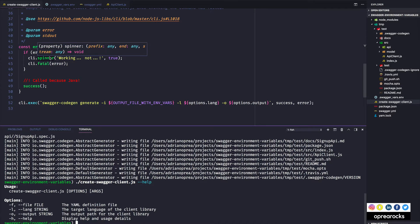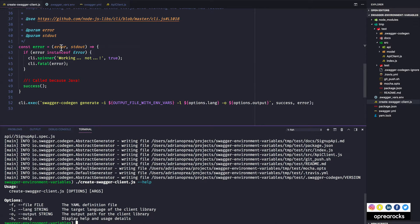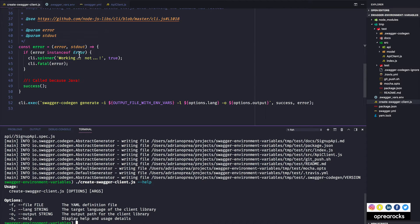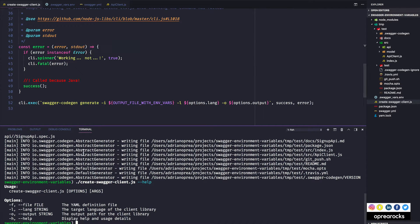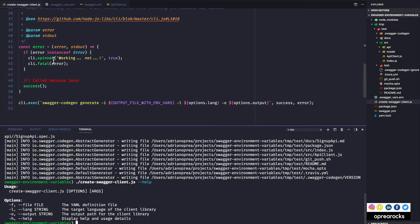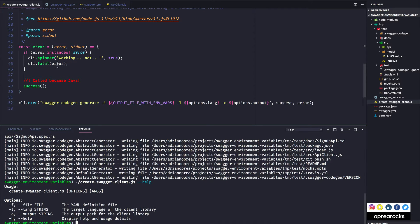So right now what I'm doing is I'm verifying whether or not my error, the error that I'm getting here, is an instance of error, because in this situation what I'm getting is a string, it's not an actual error. So if it's an error then I'm telling the user that hey this kind of crashed, and then cli.fatal basically exits the process.